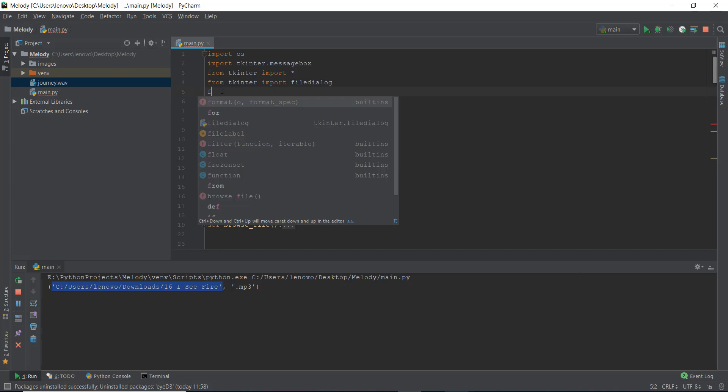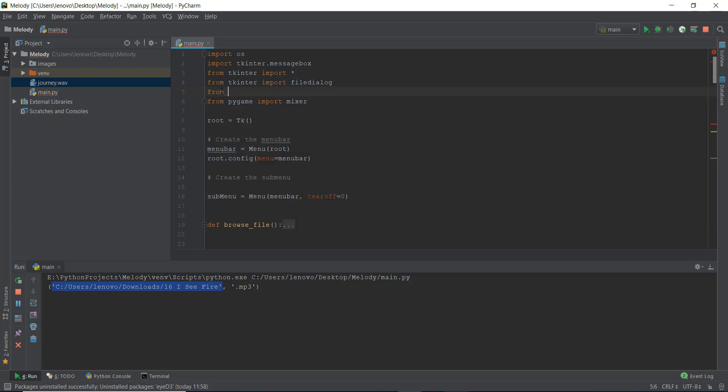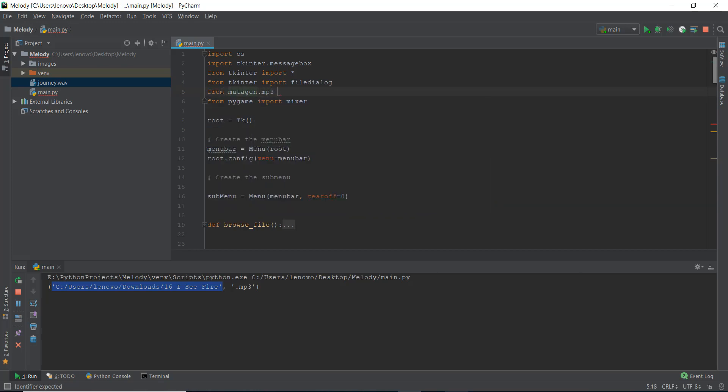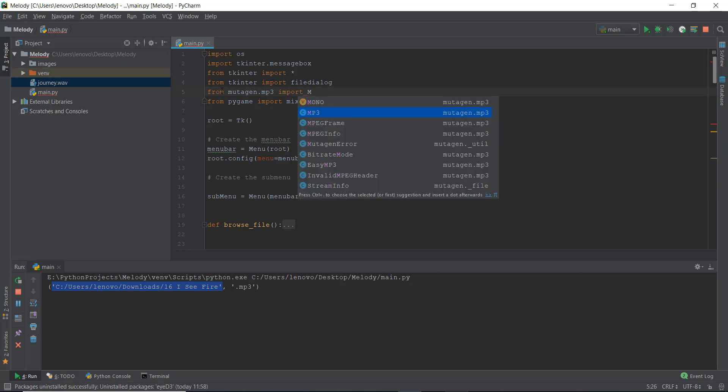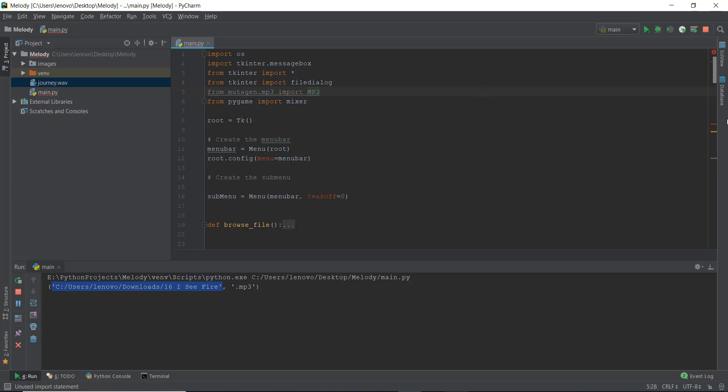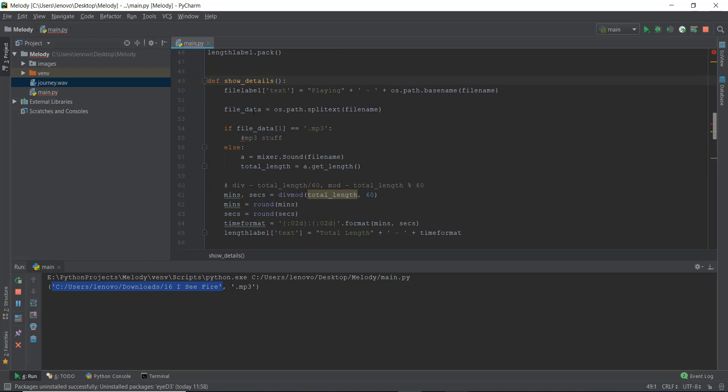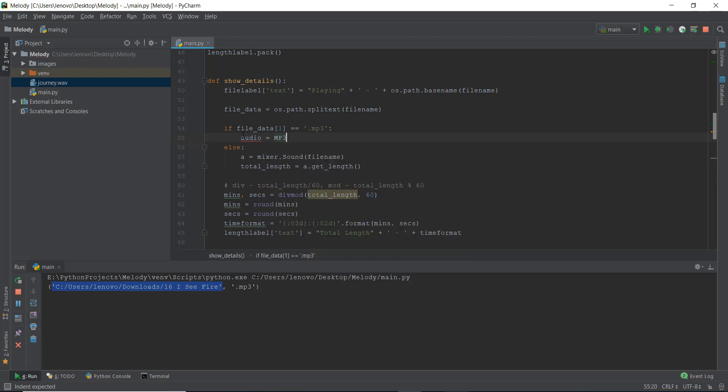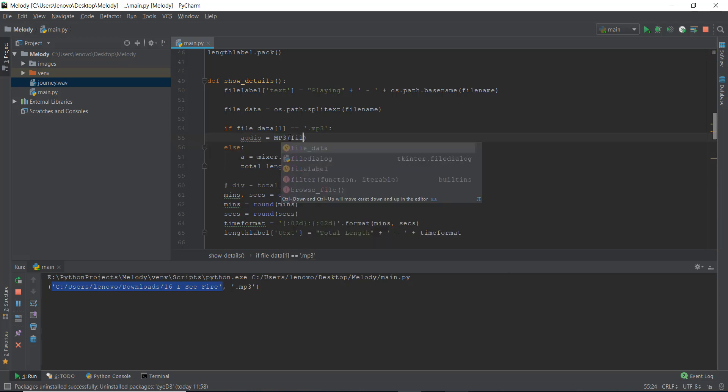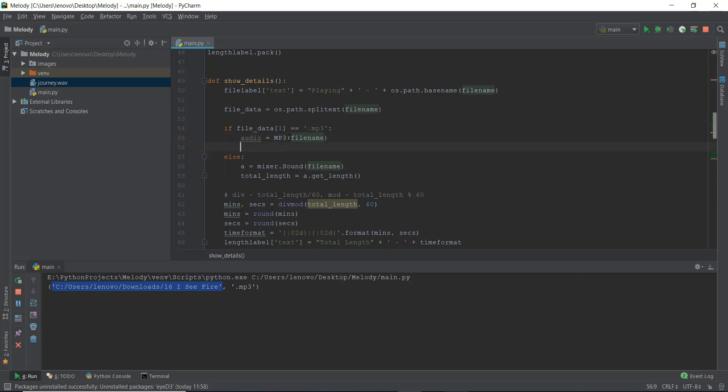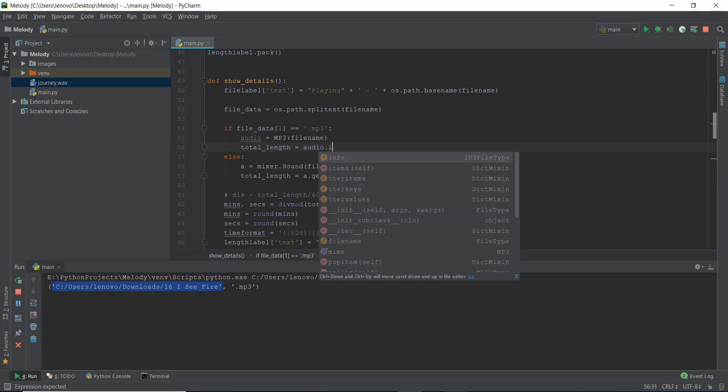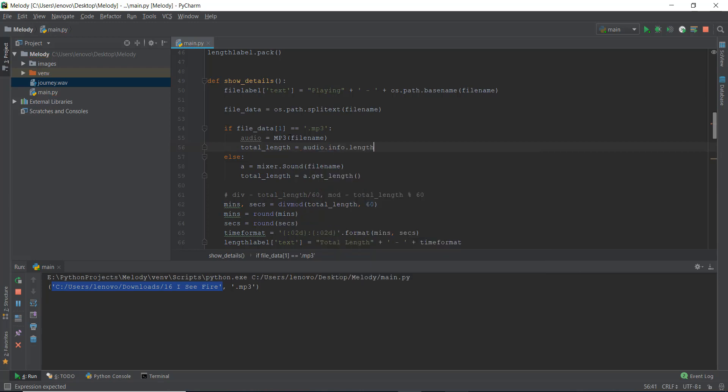So over here, we are just going to write from mutagen dot mp3 import, and then in capital MP3. And this will help us extract the metadata. And over here, we are going to do the mp3 stuff. So we can just write audio equals to mp3, and inside this we are just going to use the file name. And then to get the length of the file name, we can just be like total length equals to audio dot info dot length. And this will store the total length inside this total length variable.